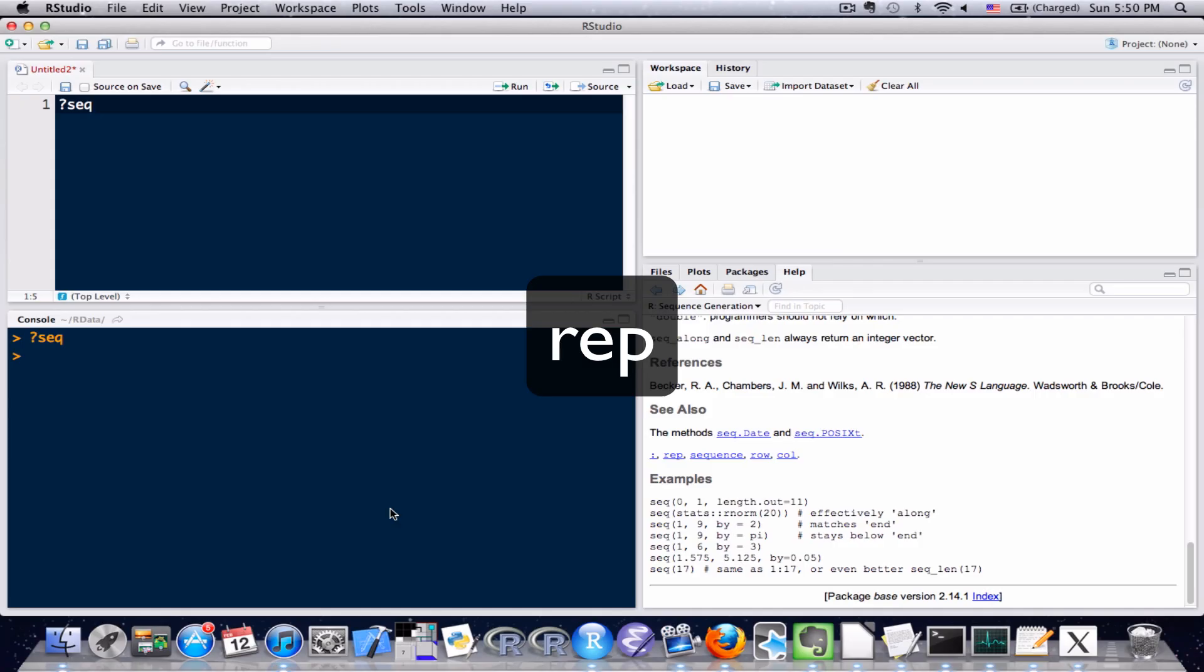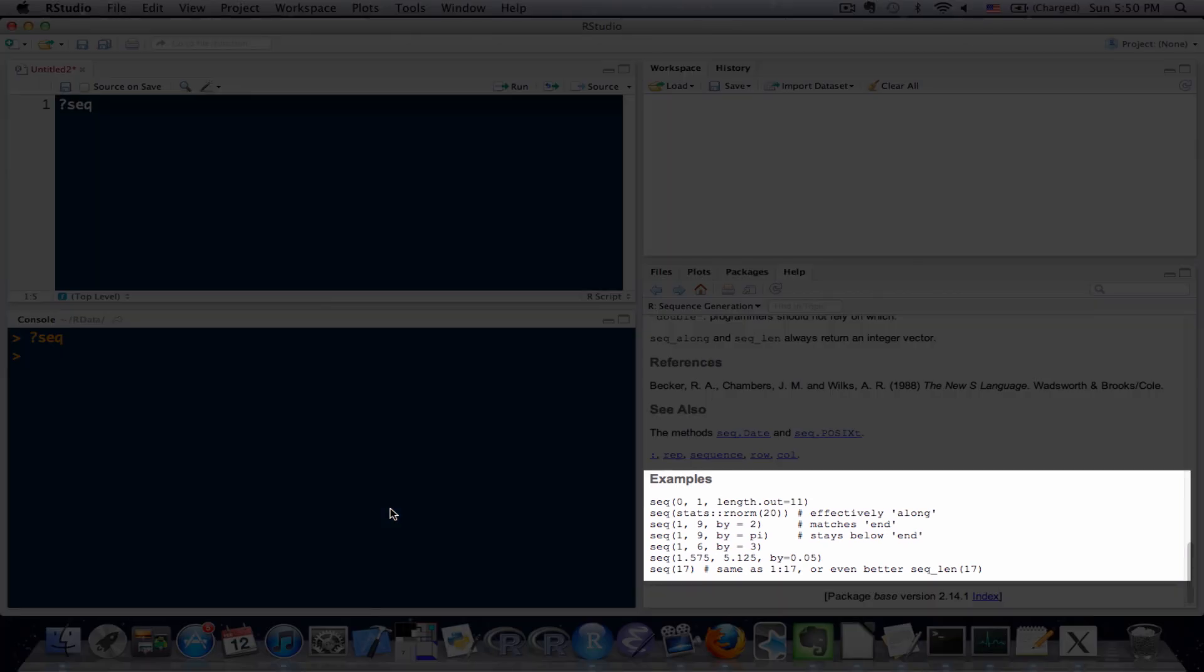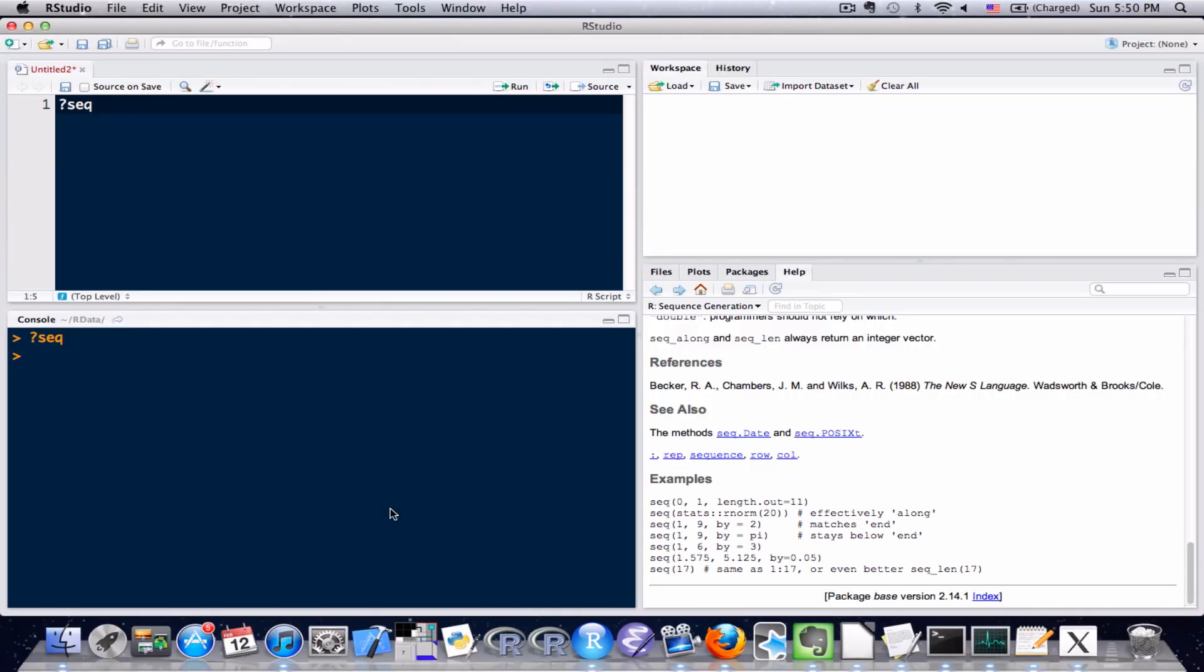And at the very bottom, one of the most useful sections, in fact one of my favorite sections, is examples. A lot of times, it's one thing to read the documentation. It's another thing to actually see it in action. What's great about these example sections is that you can often paste them right into your R code, execute them, and see exactly what they do and try and figure out what that function does from there. I often like to do that in addition to actually reading the documentation.